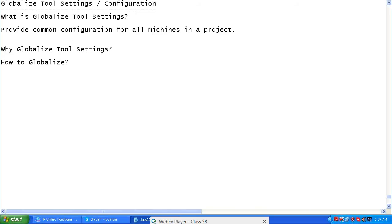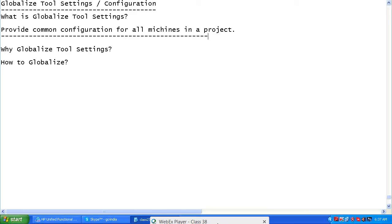Why globalize tool settings? UFT, formerly QTP, is a one-tier application — it has no client-server architecture. In a client-server setup, settings at the server propagate to all clients. Since UFT is a standalone application, we need to globalize settings to provide common configuration for all machines.